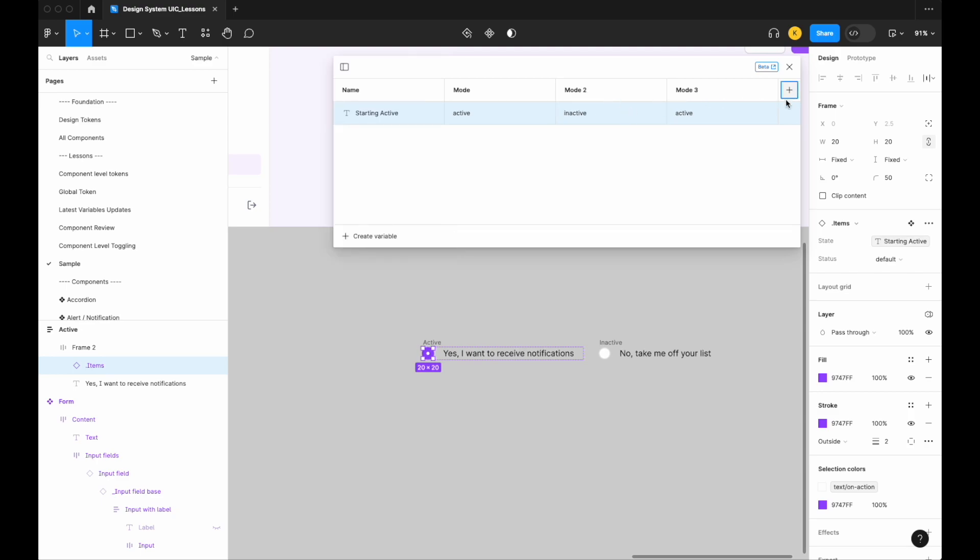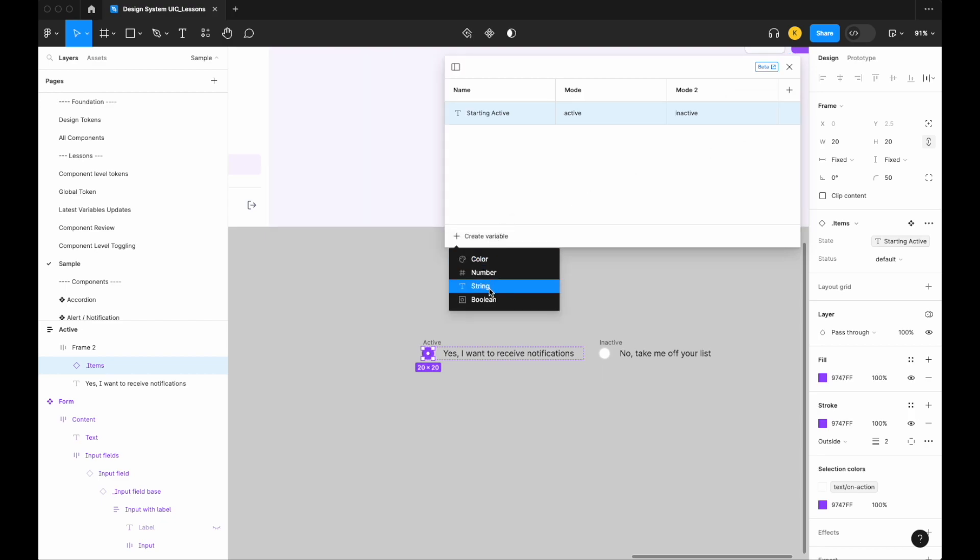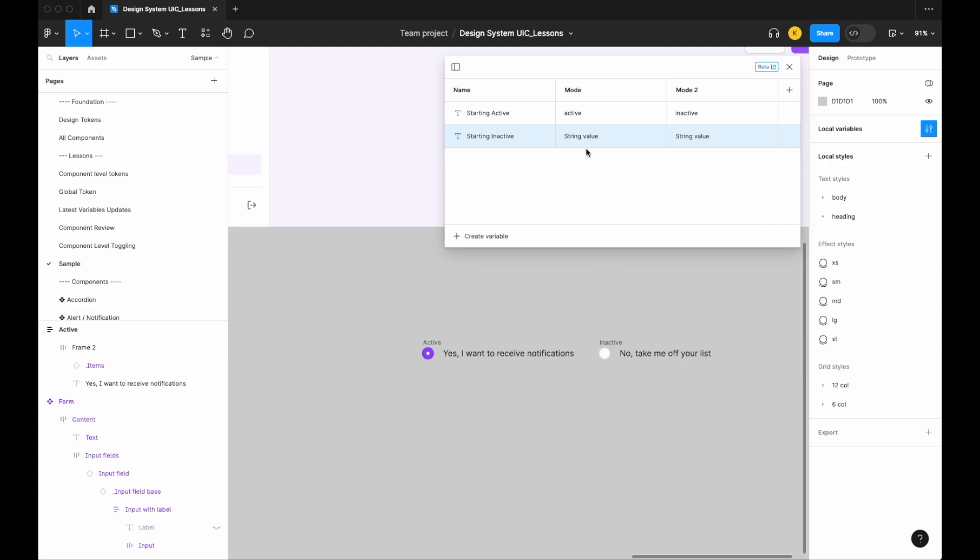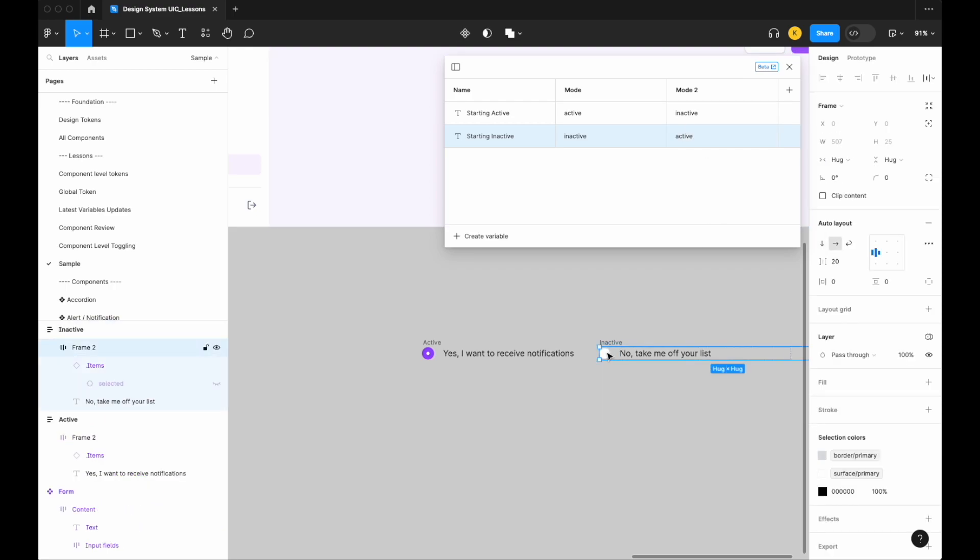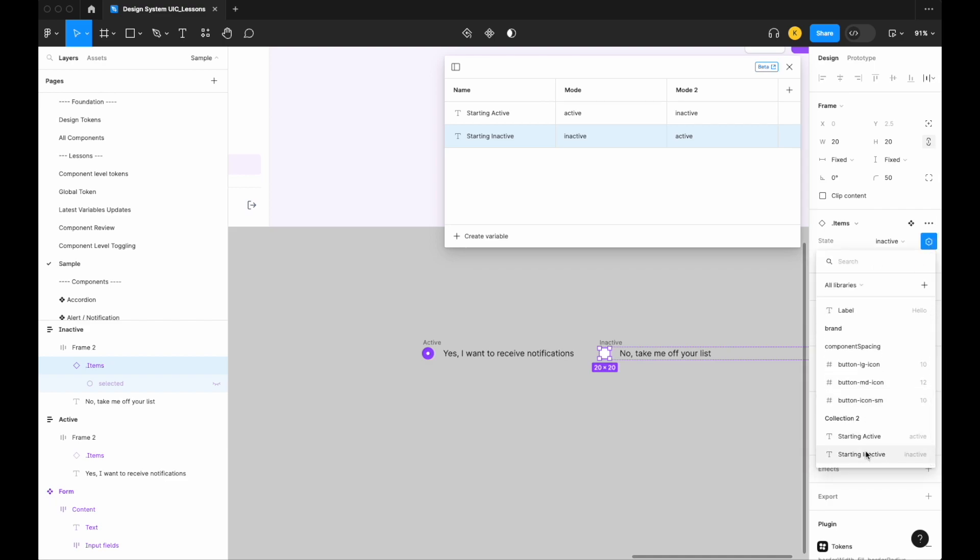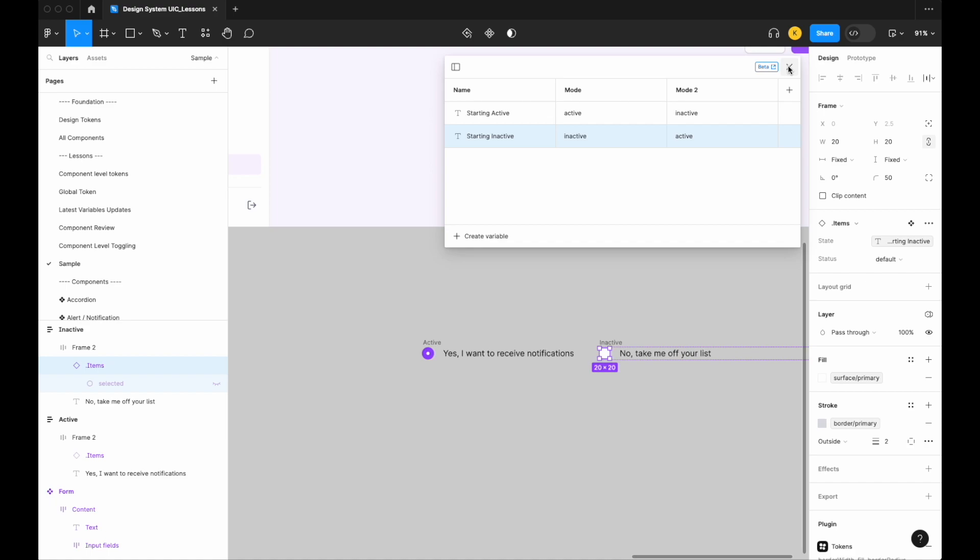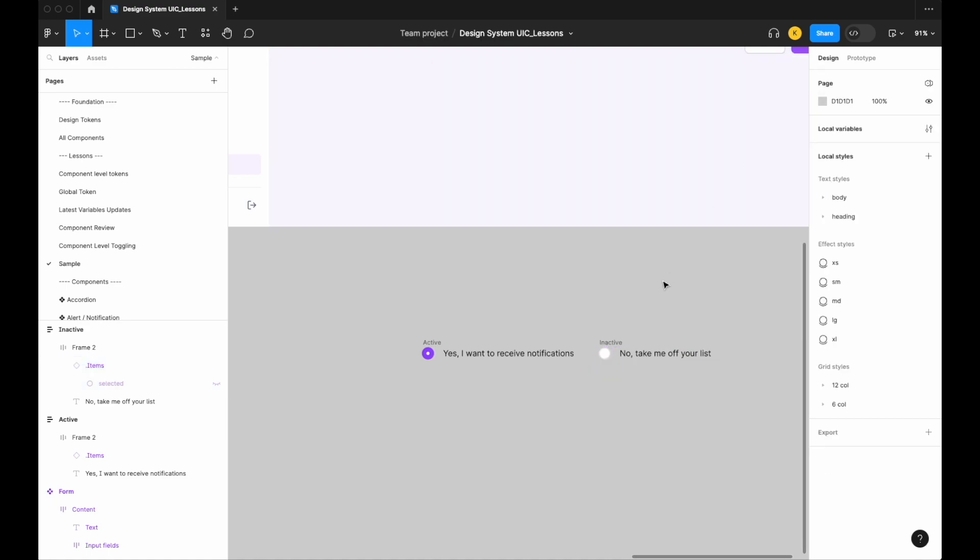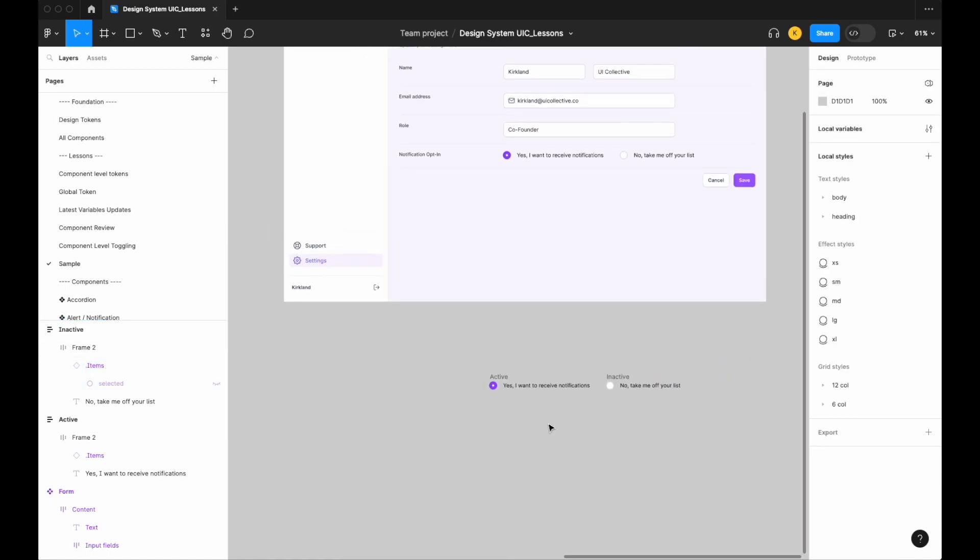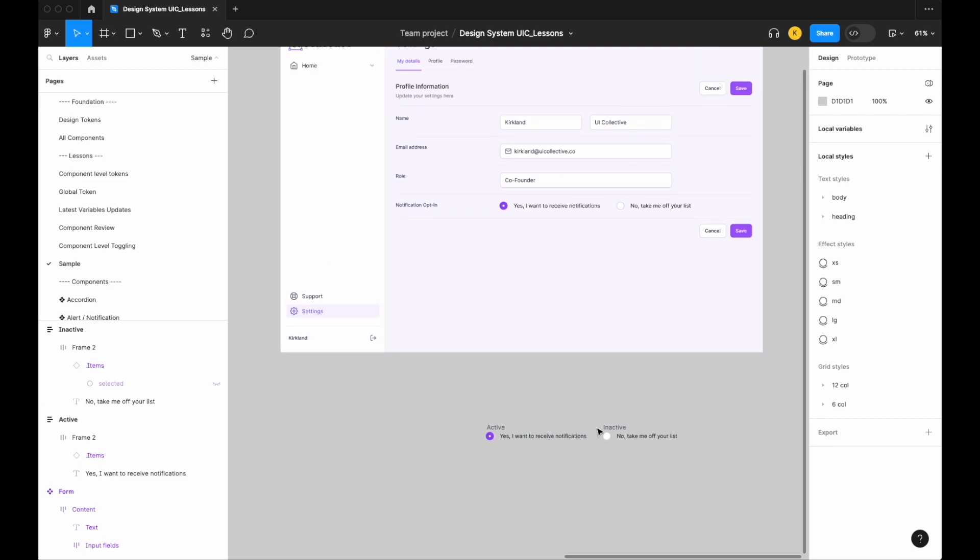And then let's create another—oops, not another mode, excuse me—let's create another string variable. So starting inactive this time, same type of methodology here. Because it's starting inactive, our first mode will be inactive and we have the option to change it to active. There we go. So now let's go ahead and assign that to inactive. There we go.